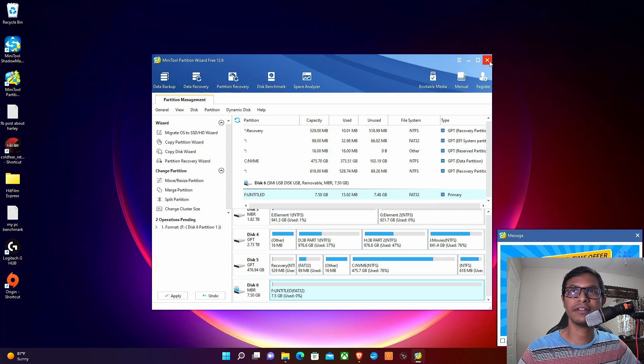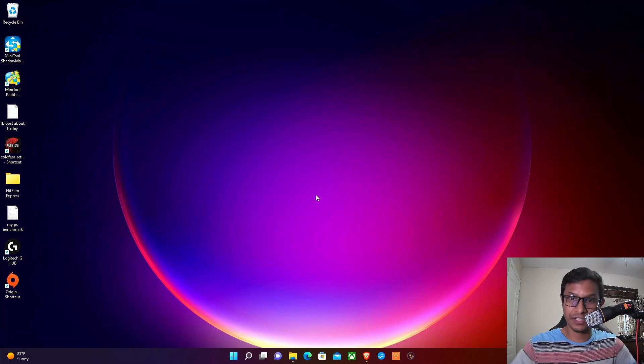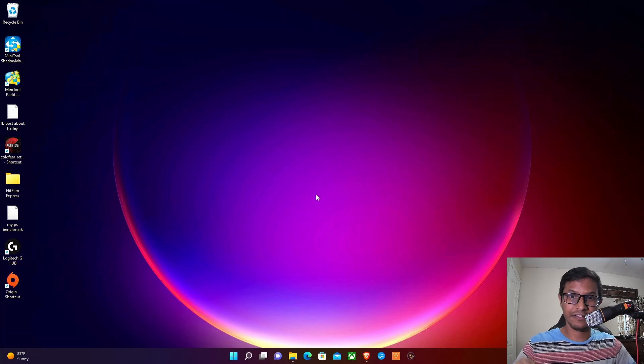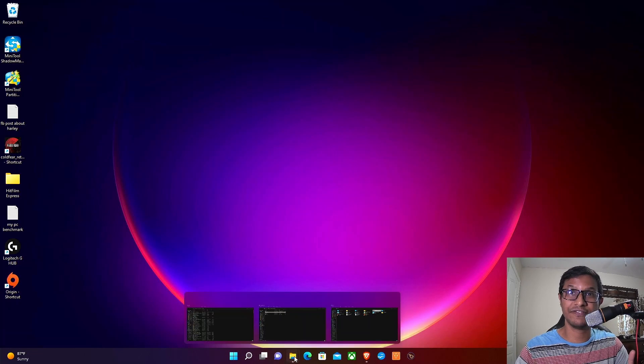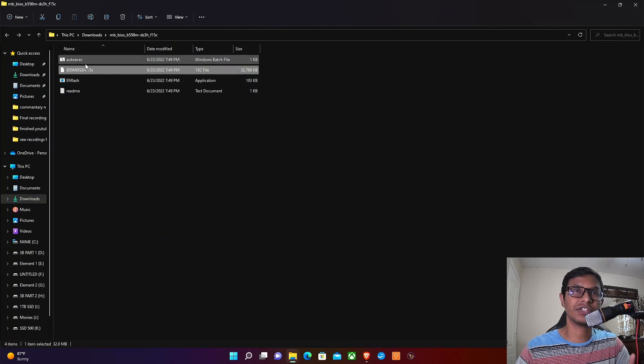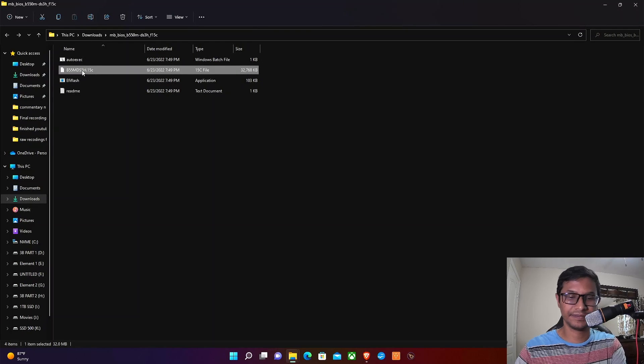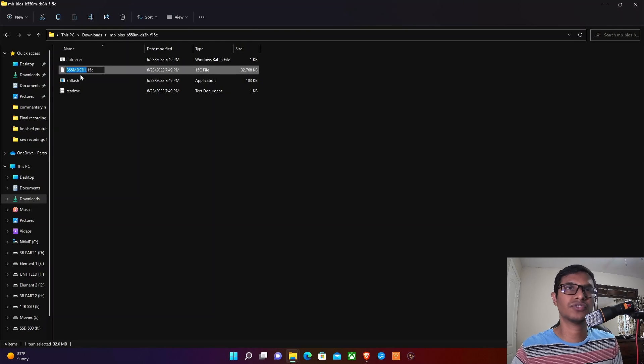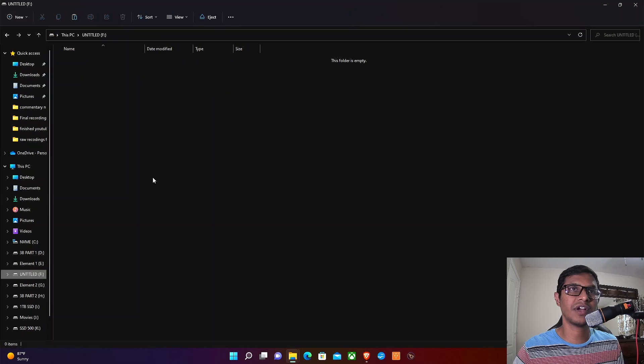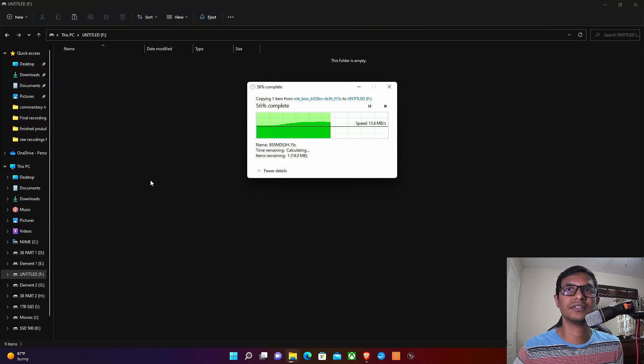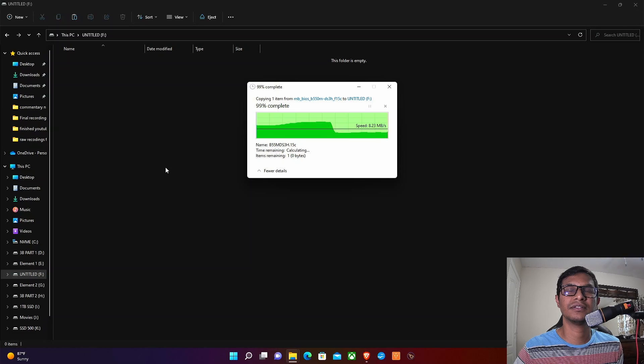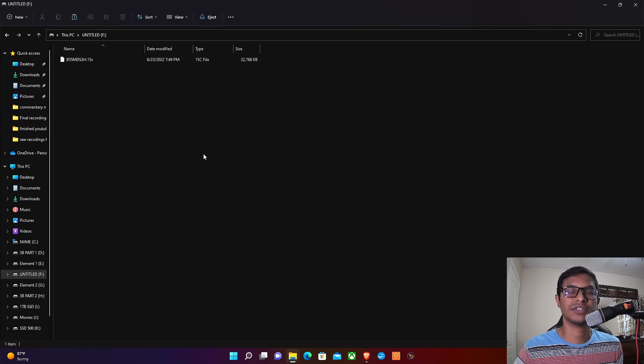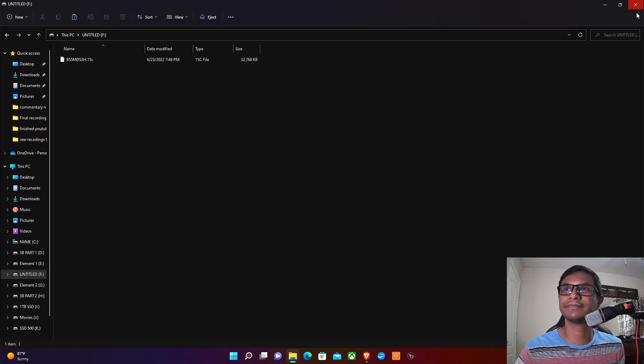Now we are done with the USB drive formatting. We need to load the files into the USB drive. Just copy this file, that's all you need. Ctrl+C, go to the drive, and Ctrl+V. Now you have the file that you need for BIOS update.